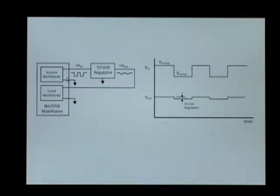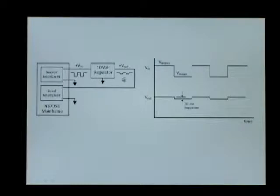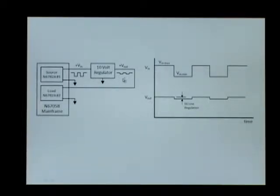We'll use the first source to provide a voltage square wave to the input of the voltage regulator, and we'll use the second module as a load, and it'll be measuring the output voltage of the regulator.